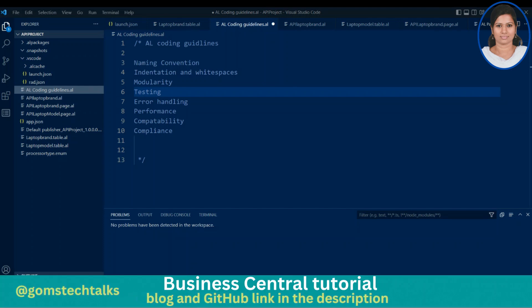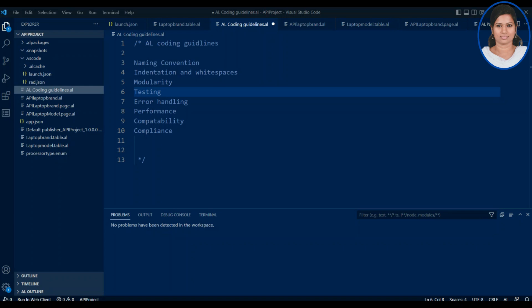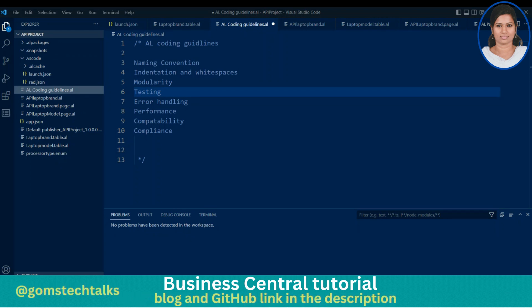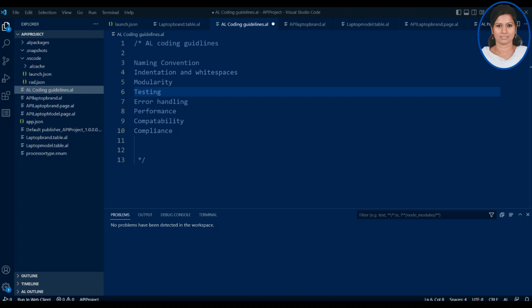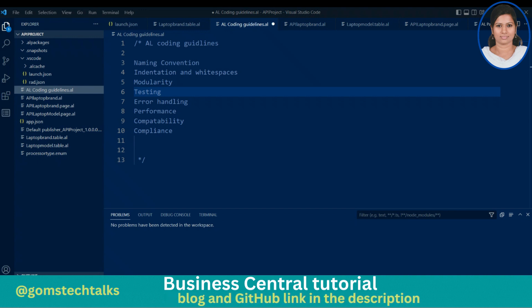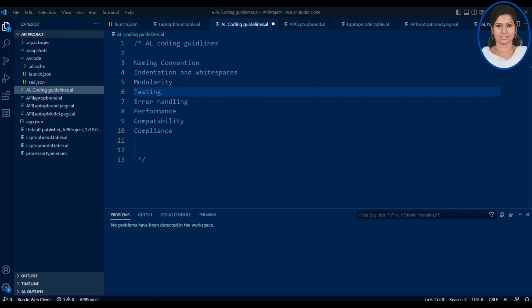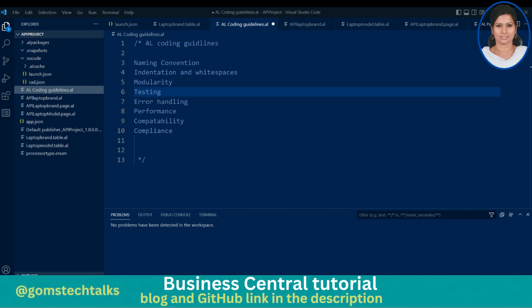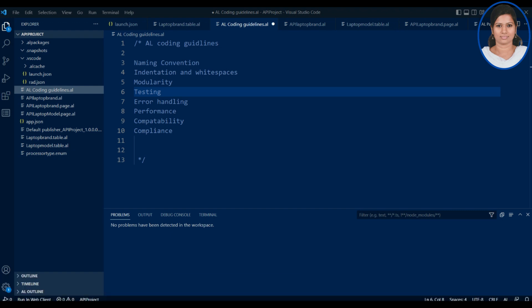Hi everyone, welcome back. I'm Dr. Gomati. In this video I'm going to talk about AL coding guidelines. Microsoft has certain criteria for coding AL programming. These are not all mandatory to follow — if you don't follow them it will not throw an error — but it is great if you follow these guidelines because you can easily identify whatever you are writing.